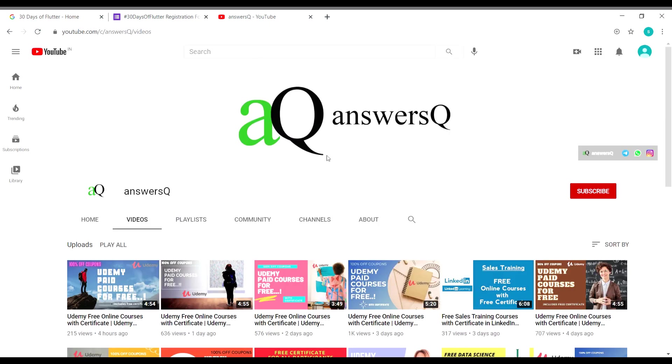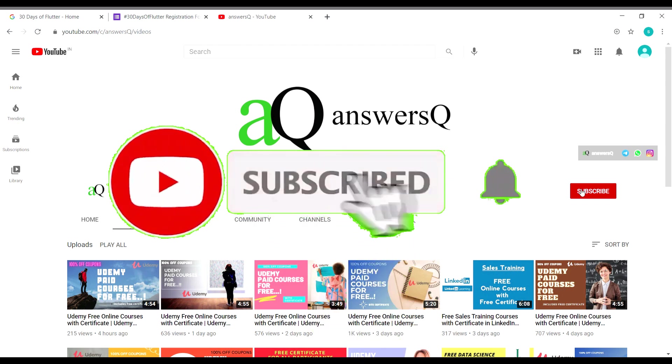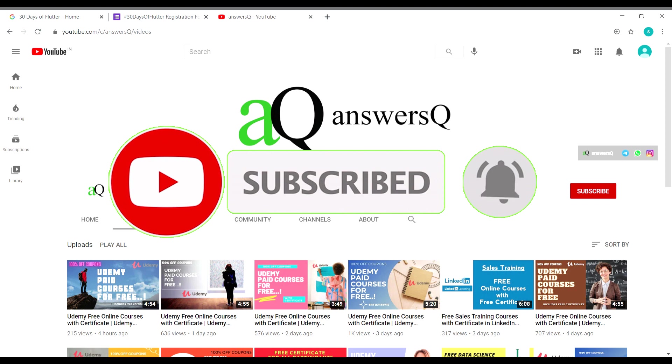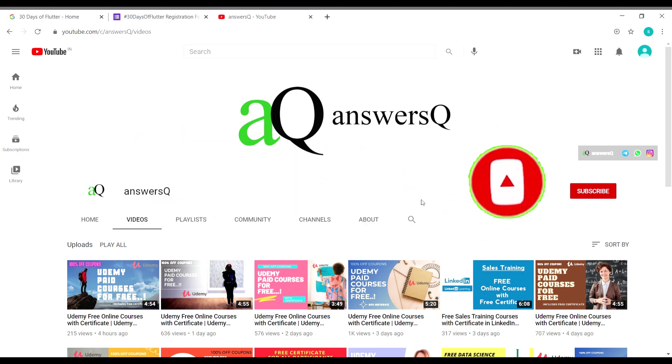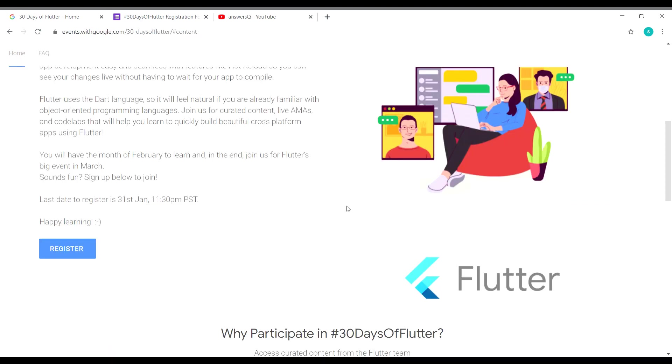If you haven't subscribed to our channel, kindly do that first. Subscribe to our channel and press the bell icon so that you'll get a notification whenever I upload a video. You can also connect with me on social media networks like Instagram. I'll give you all the links in the description. Don't forget to join our Telegram channel to get instant updates.